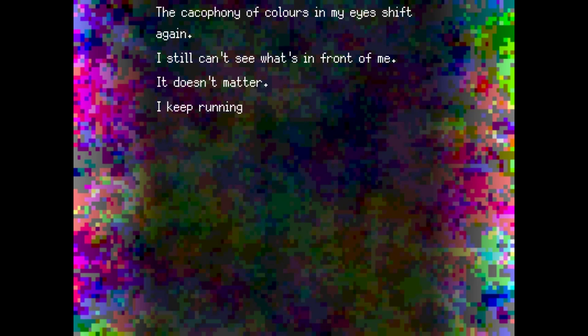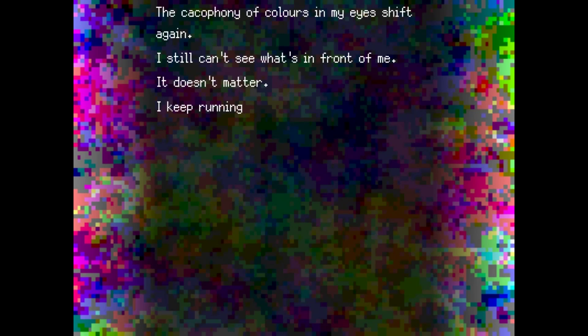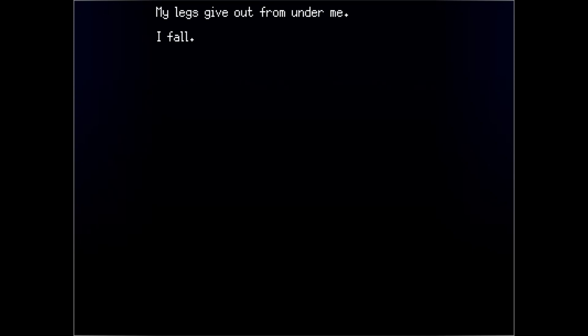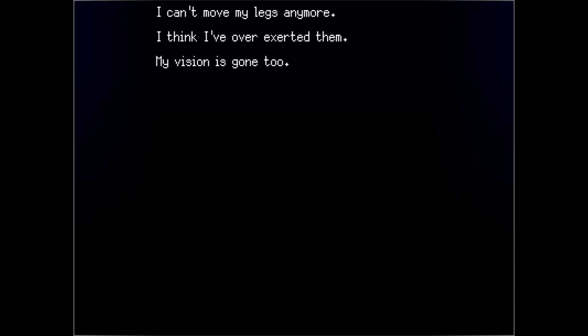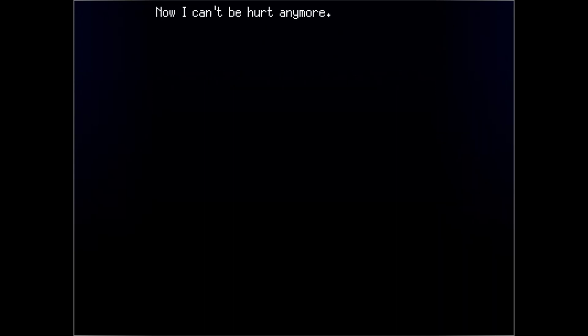I don't know how long I've been running. I don't know if they're chasing me. I don't even know where I am. But I have to keep moving. I can't let them hurt me. My legs give out from under me. I fall. I can't move my legs anymore. I think I've overexerted them. My vision is gone, too. I'm now back to where I started. Stranded. Alone. Now I can't be hurt anymore.